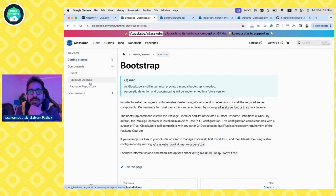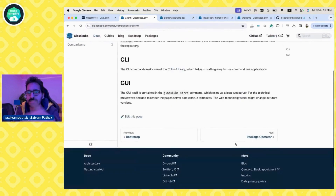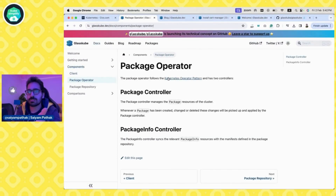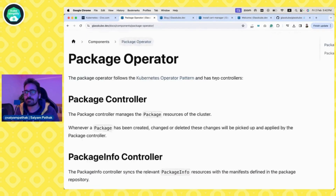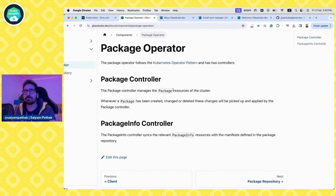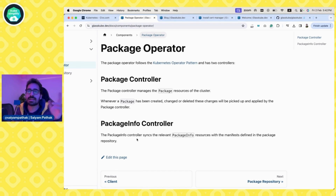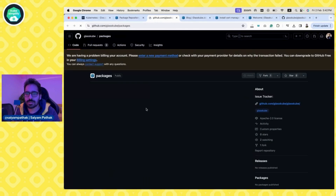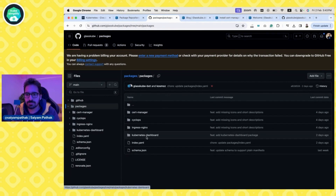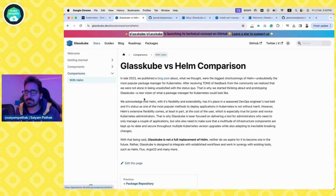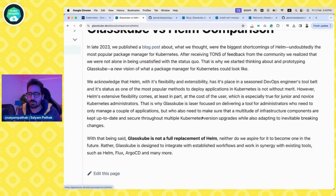There are three main things: the client, the package operator, and the package repository. The client is what we are installing on the system. The package operator follows the Kubernetes operator pattern and gets installed onto the Kubernetes cluster — it will have two controllers: the package controller and the package info controller. The package controller manages the package resource created by the CLI or UI, and the package info controller maintains sync between the manifest and the package repository.